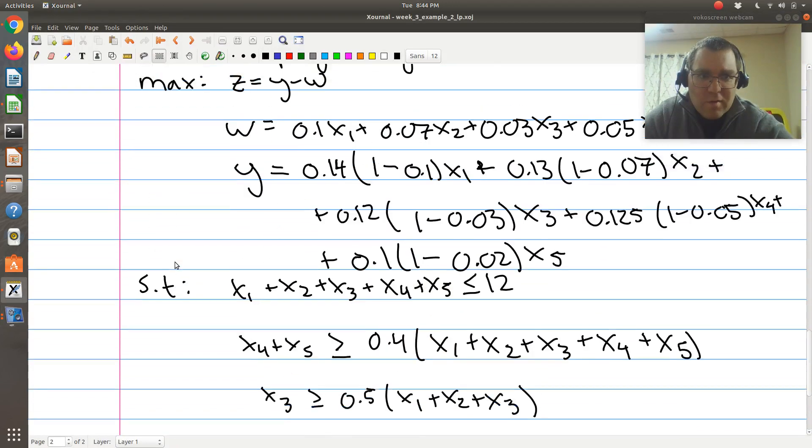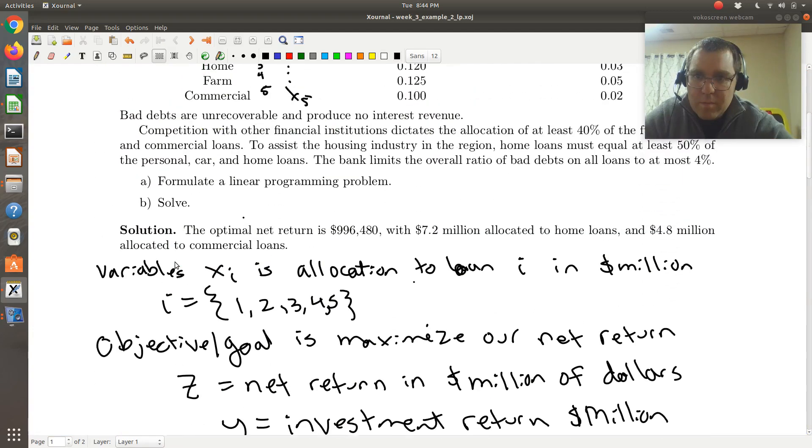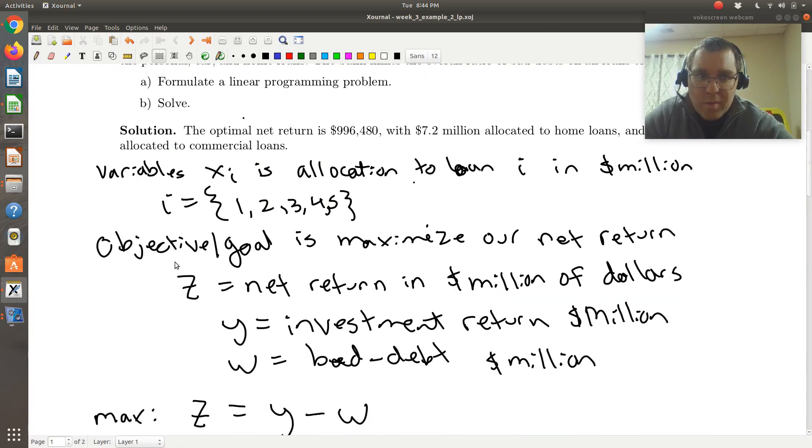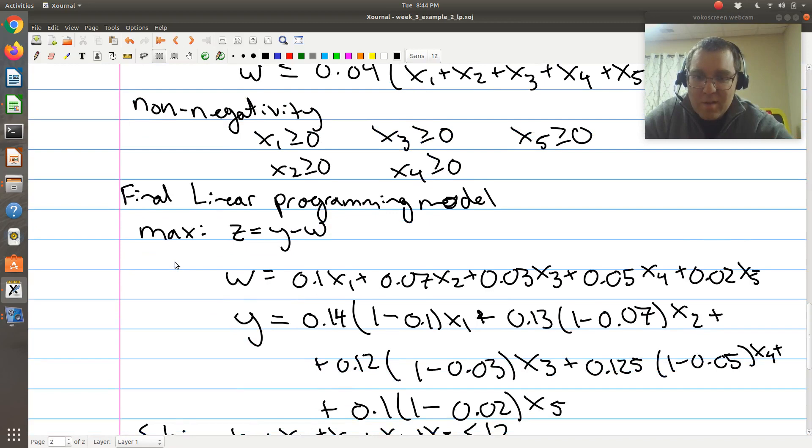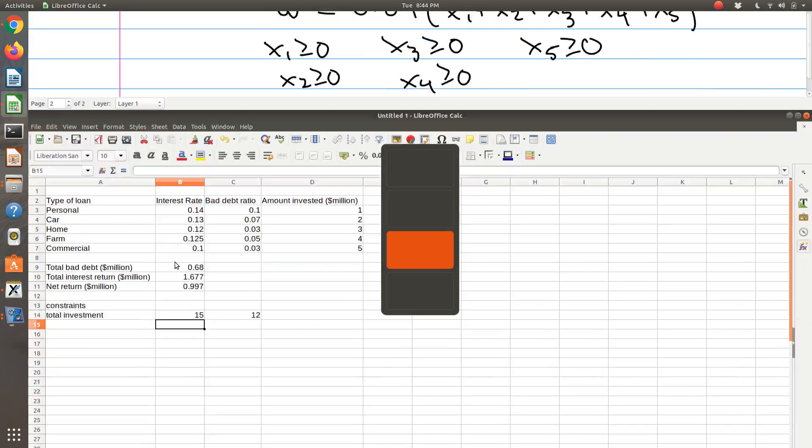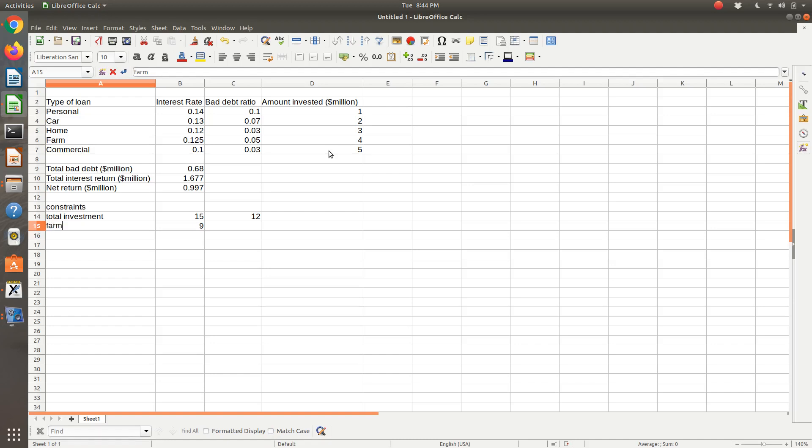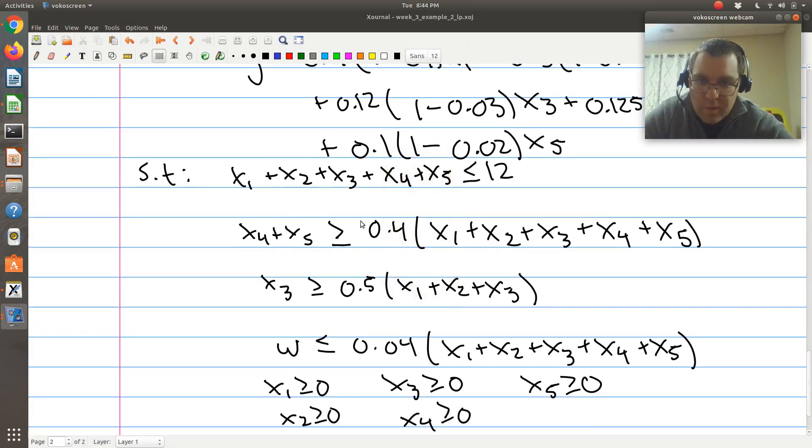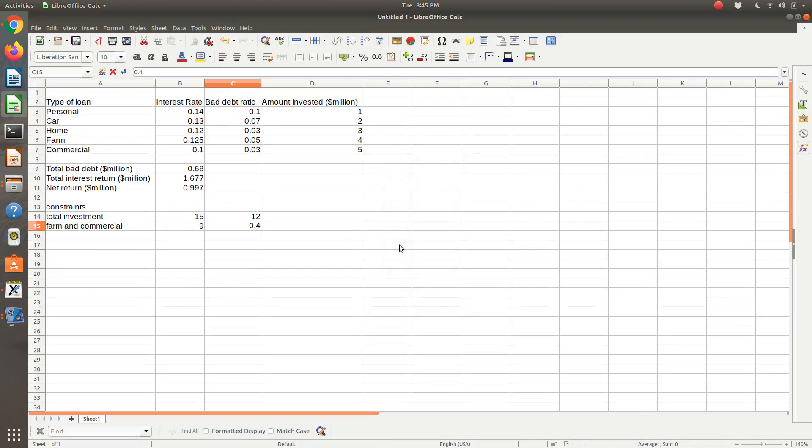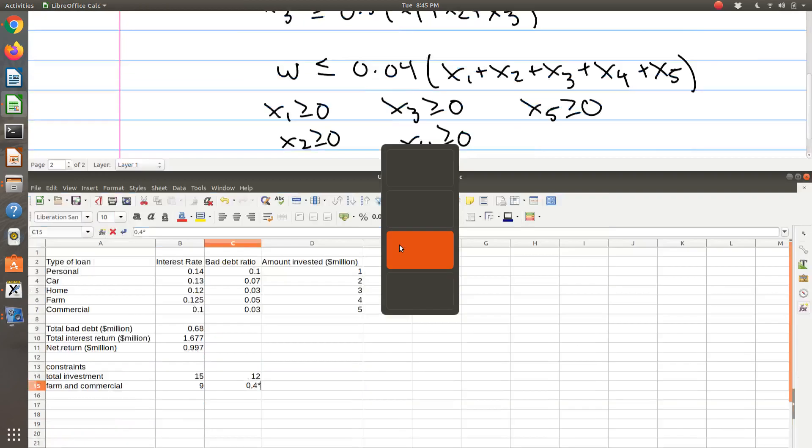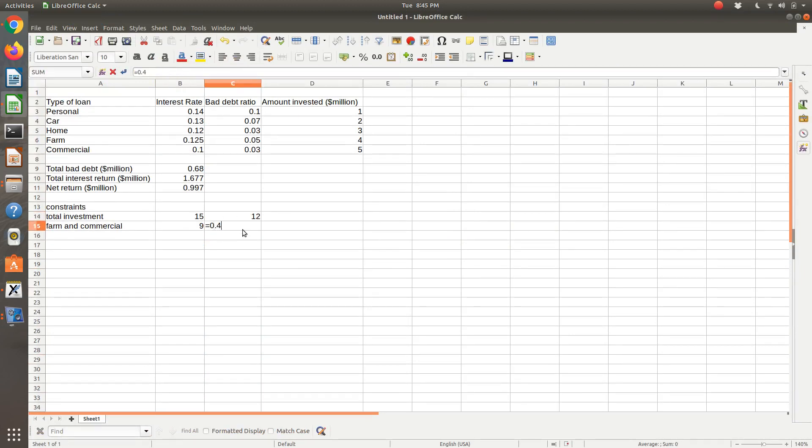So this is X4 and X5. So that was, is it farm and commercial? Yeah, farm and commercial, I guess I have the table already set up. So that's farm and commercial, so farm plus commercial. That's farm plus, so farm and commercial. And that's going to be greater than or equal to 0.4 times my total investment. So 0.4 times our total investment, which is here, which is currently 15, oh, so I forgot to do 0.4 times total investment.